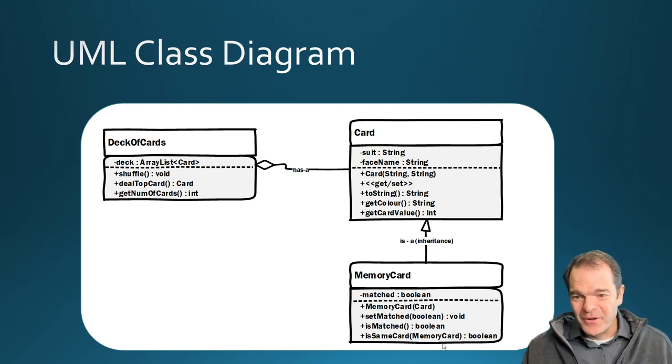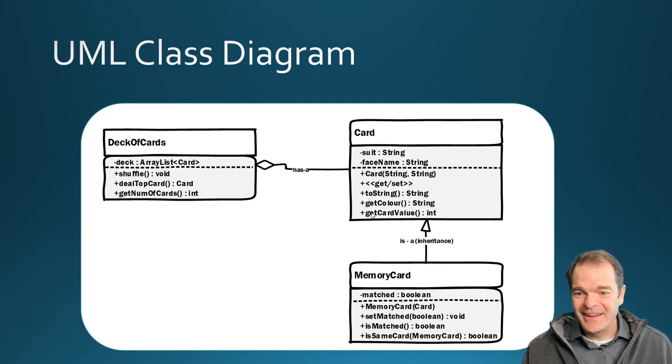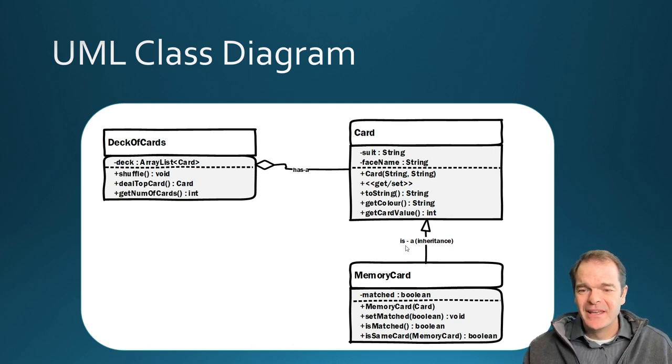And we are going to create this memory card class. So first, let's do the memory card class.